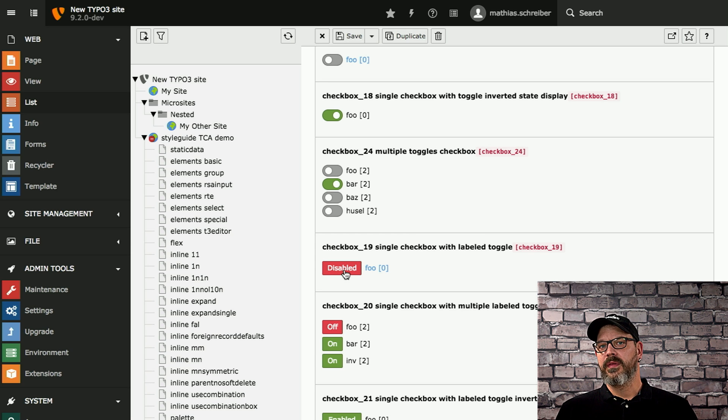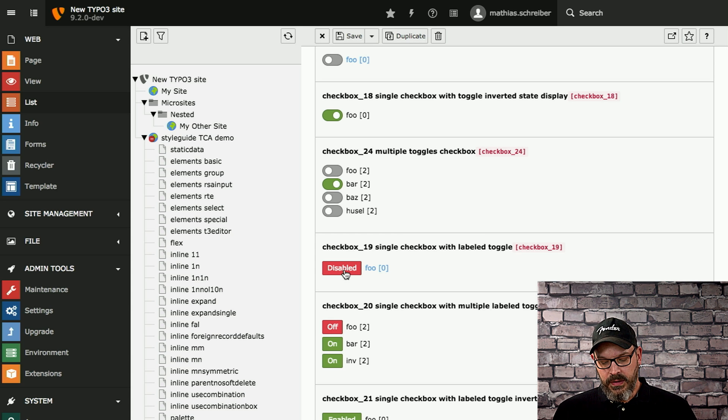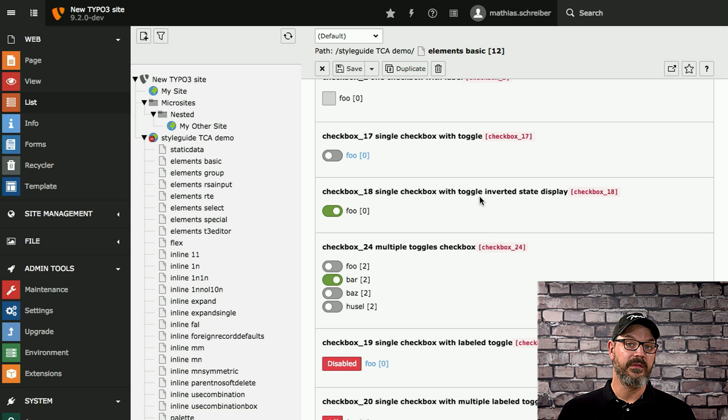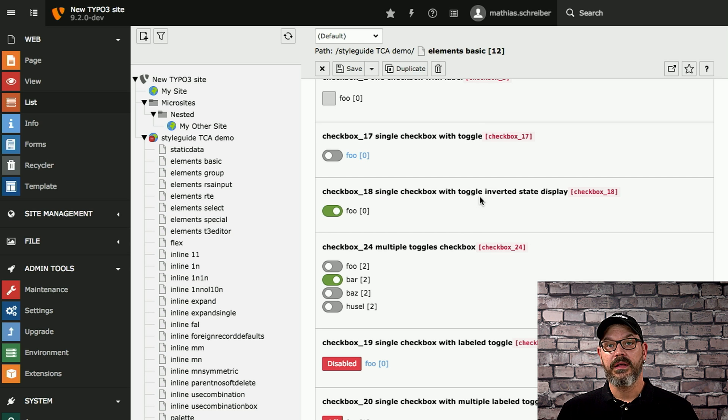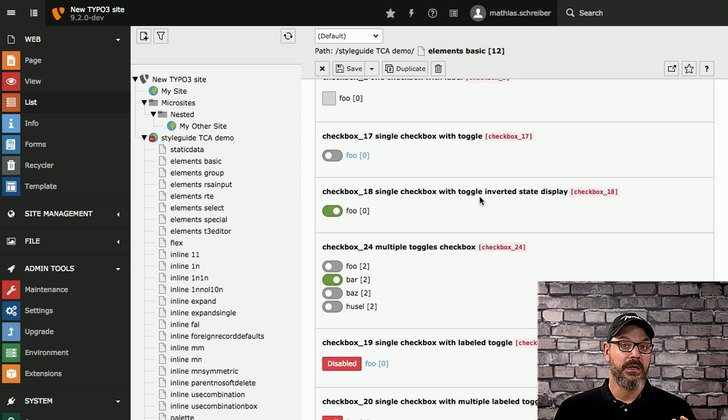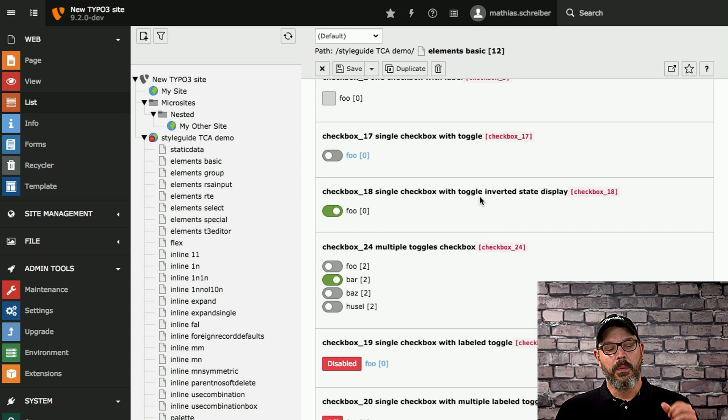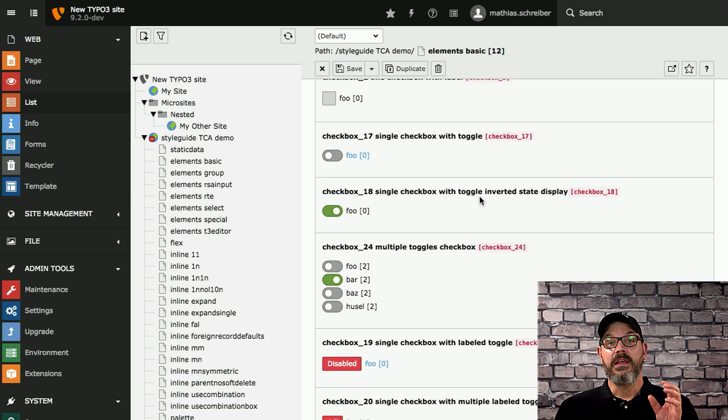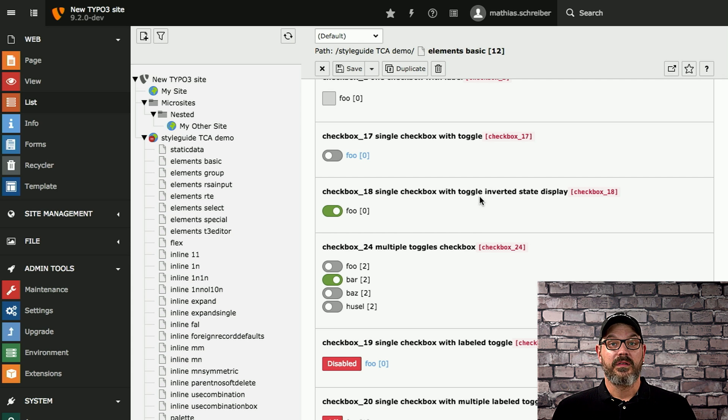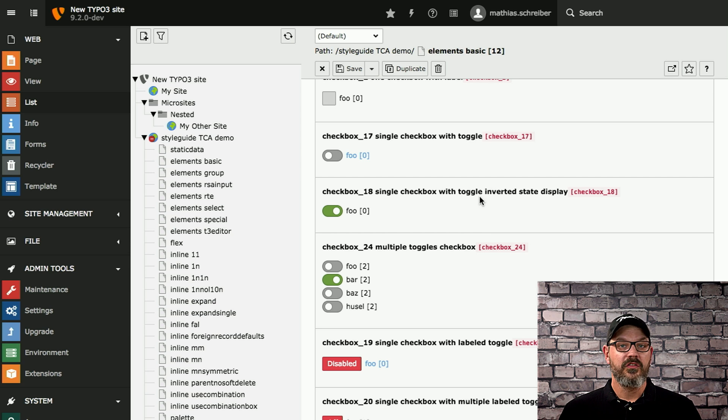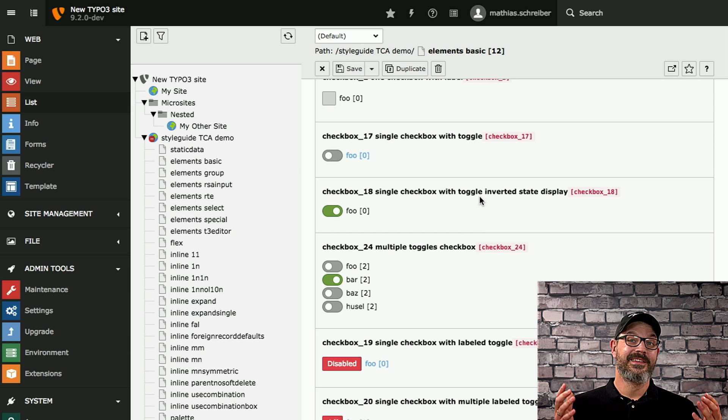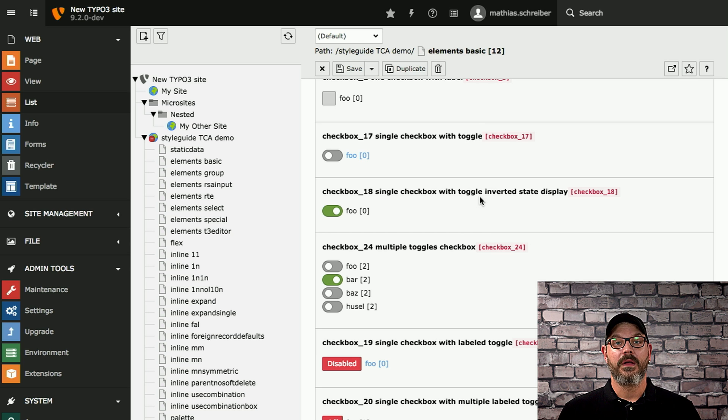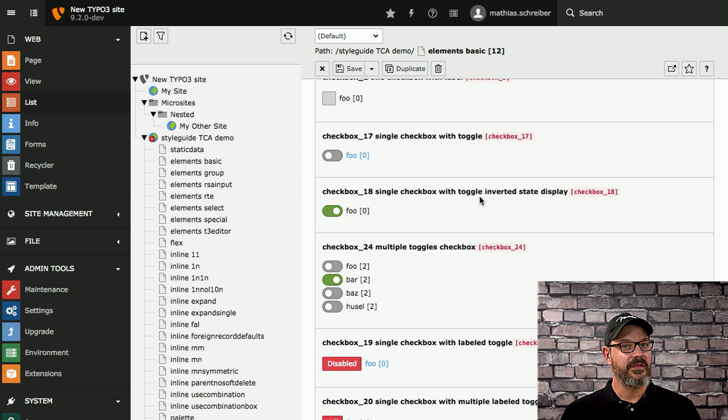But how does this solve the problem that we addressed earlier with the double negation thing? So what you can do, and you can see this here in the checkbox single with toggled inverted display, this checkbox actually is toggled off. But the visual display shows that it's actually enabled. So going back to the disable in search example, we could just now switch the label text going enable in search, make it green, even though in the database it's not enabled because it's a disabling flag. And this is useful for a transitional period where you can fix a bad decision that you made in the past, and then cope with it for new editors because now everything is enabled by default because this is how editors think.